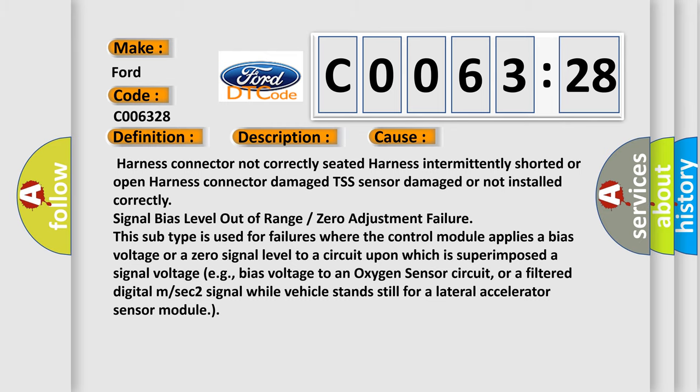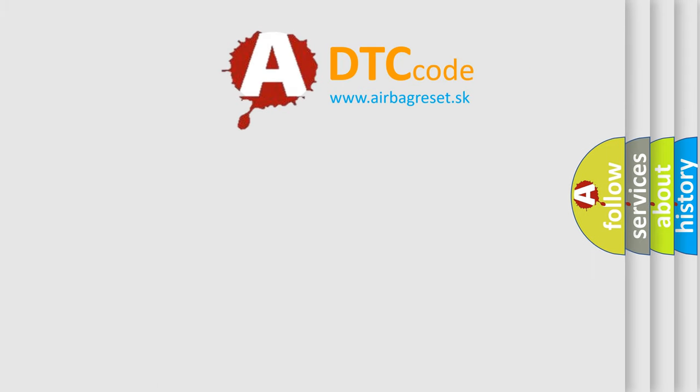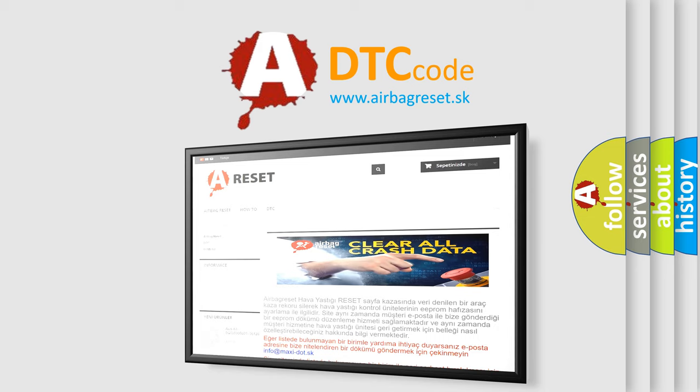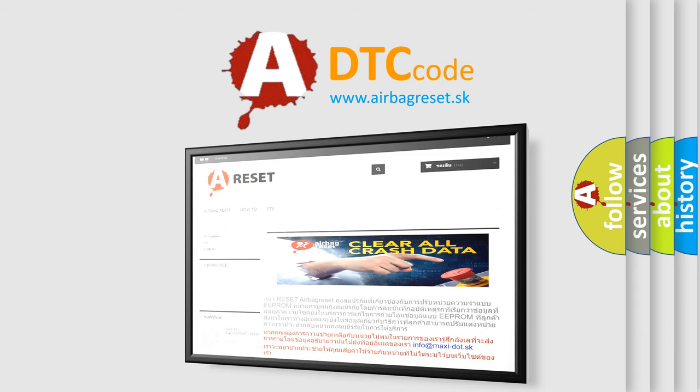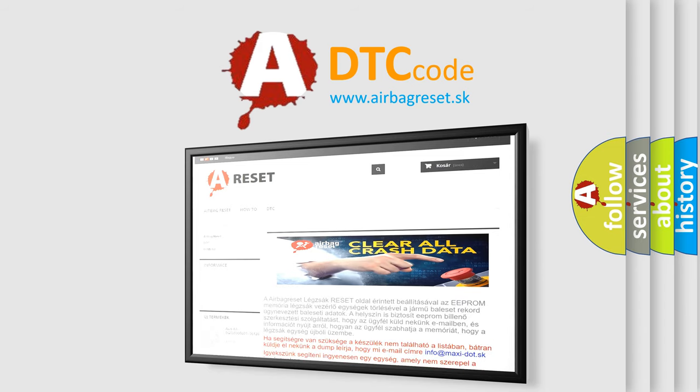The Airbag Reset website aims to provide information in 52 languages. Thank you for your attention and stay tuned for the next video.